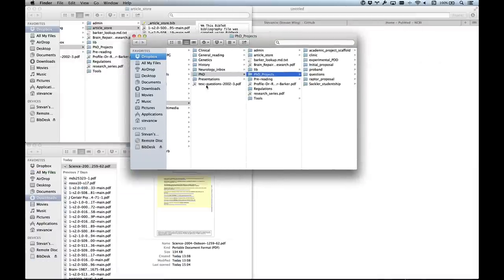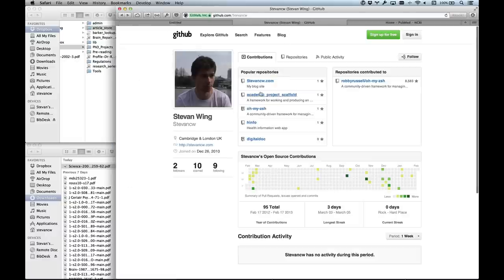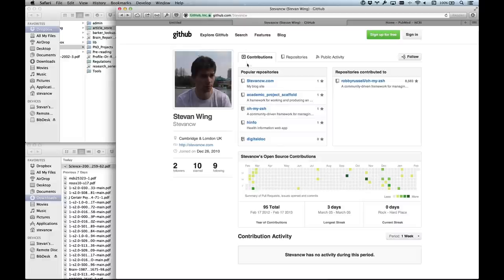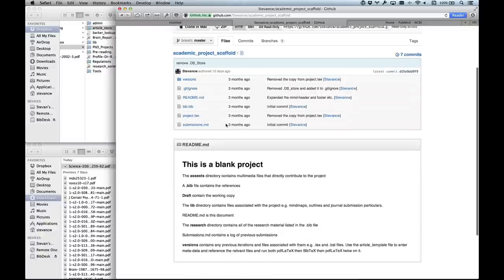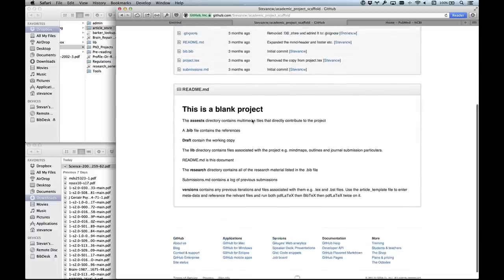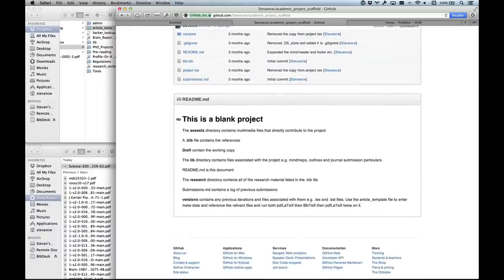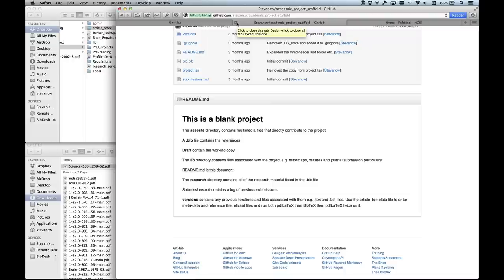In this folder I have lots of different projects with an academic project scaffold for every single one. I've got it all up on my GitHub page - github.com/stevencw. I've got a repository called Academic Project Scaffold. I have different versions of articles, a readme file that takes you through all of this, the bibliography, and the project.tex LaTeX file. It's become more elaborate recently with draft folders and everything else. It's constantly changing because the way I do things is changing.